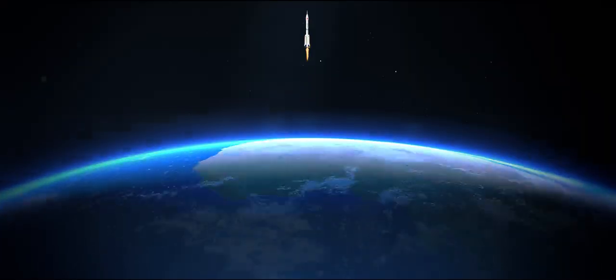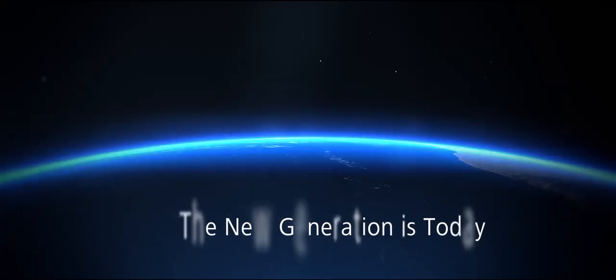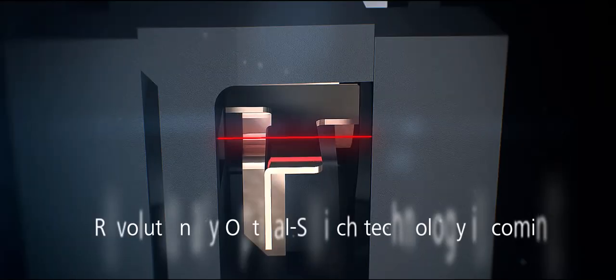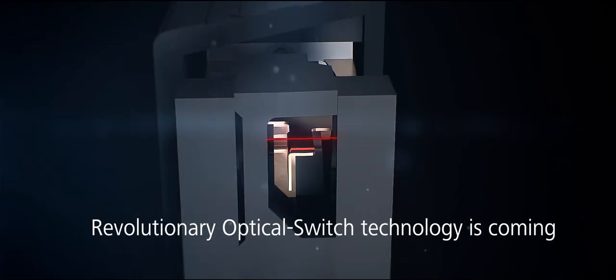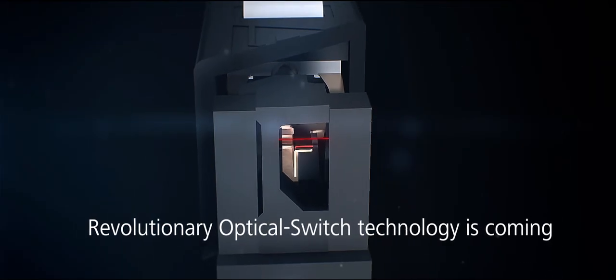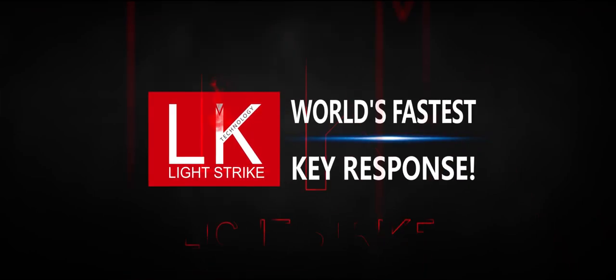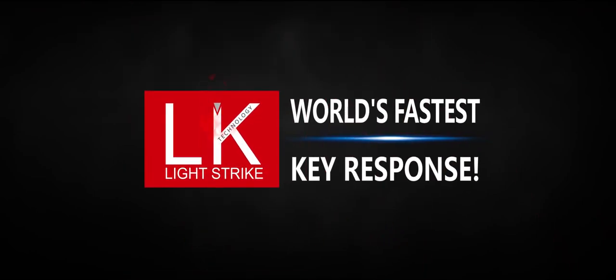The new generation is today. Revolutionary optical switch technology is coming. LK Light Strike.